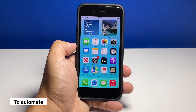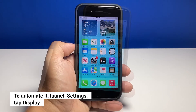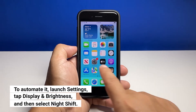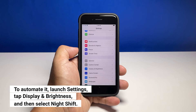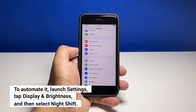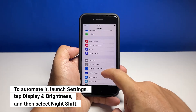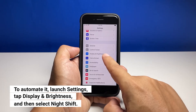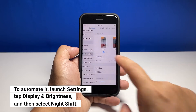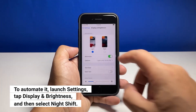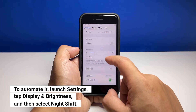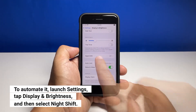However, if you want to automate Night Shift, this is how you do it. Go back to the home screen and tap Settings. Scroll down to and tap Display and Brightness. Then tap Night Shift.